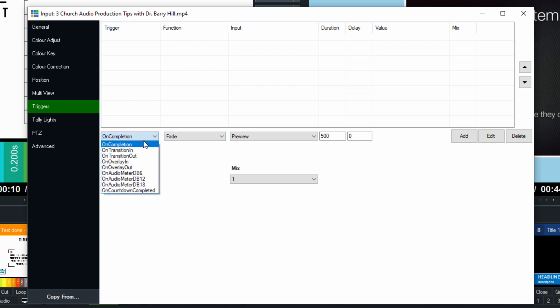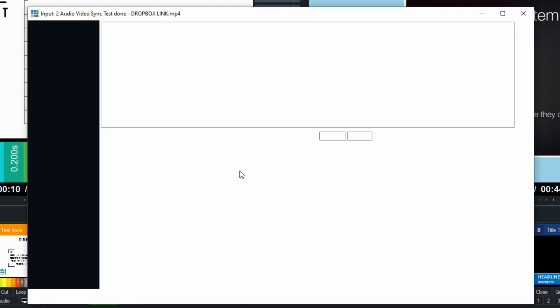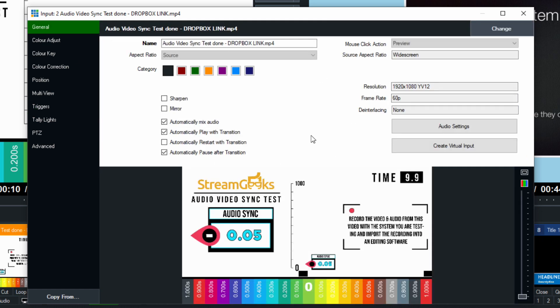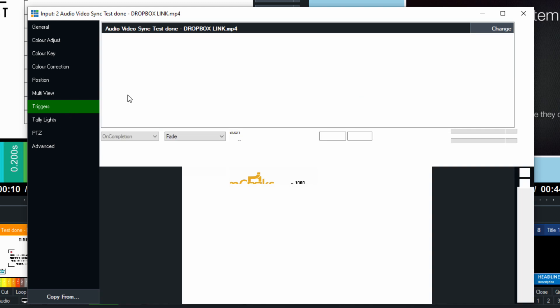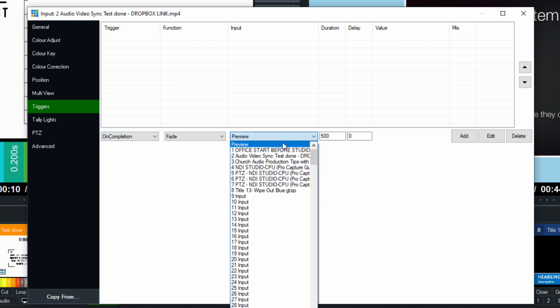Let's imagine that a video plays. Maybe it's an intro video. In fact, now that I'm thinking about this, why don't we go ahead and choose a 10-second video that I have here for our audio video sync test, which is a free tool that you'll get with this course. Let's go to triggers, and let's just say on completion, when we complete this video, which is a 10-second intro video for your production, let's fade to our main camera.